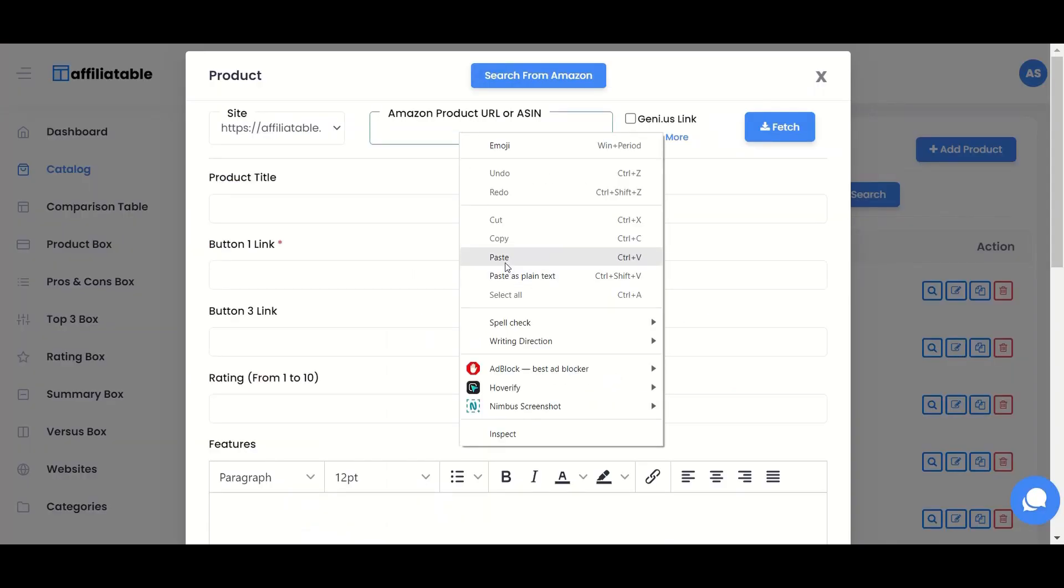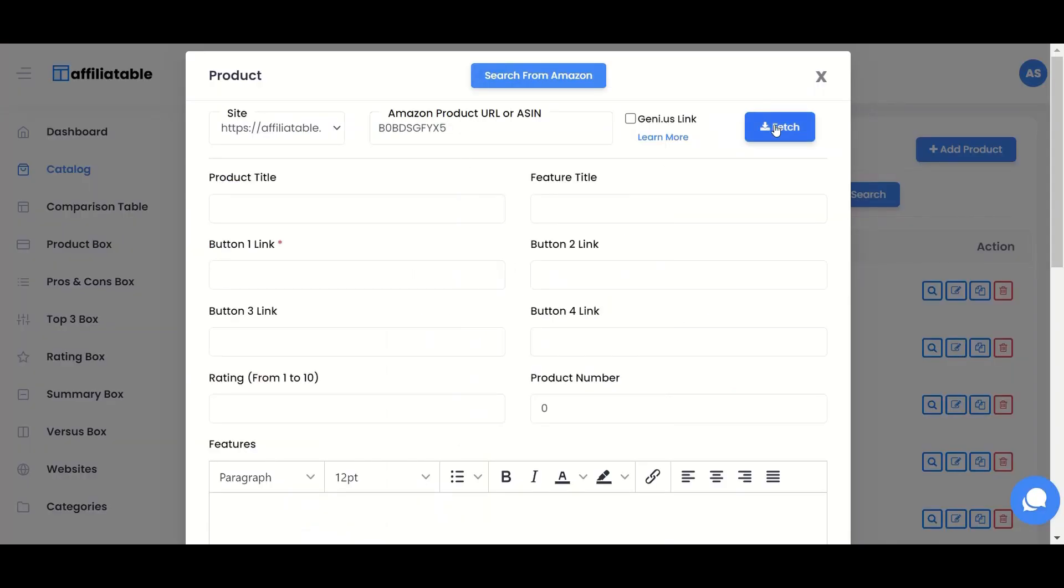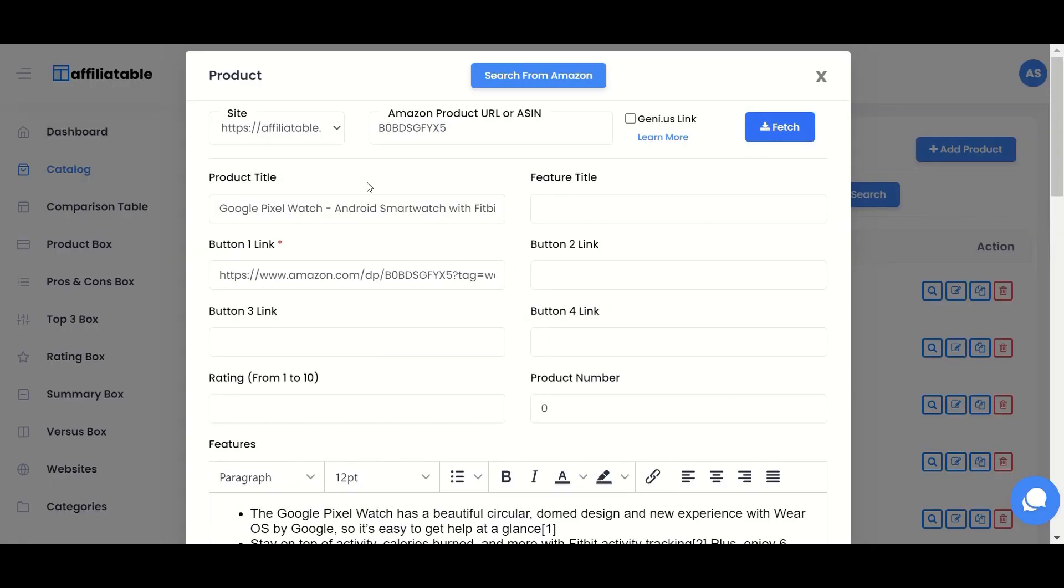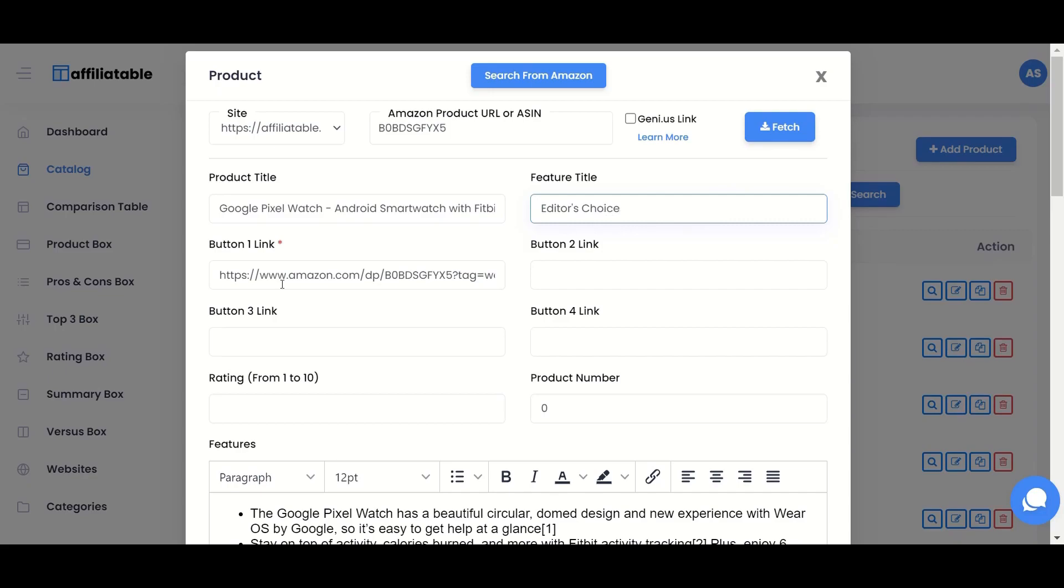The product title, images, description, button link with your affiliate tracking ID will be imported. Then, you can add the feature title, multiple call to action, and ratings and other details.